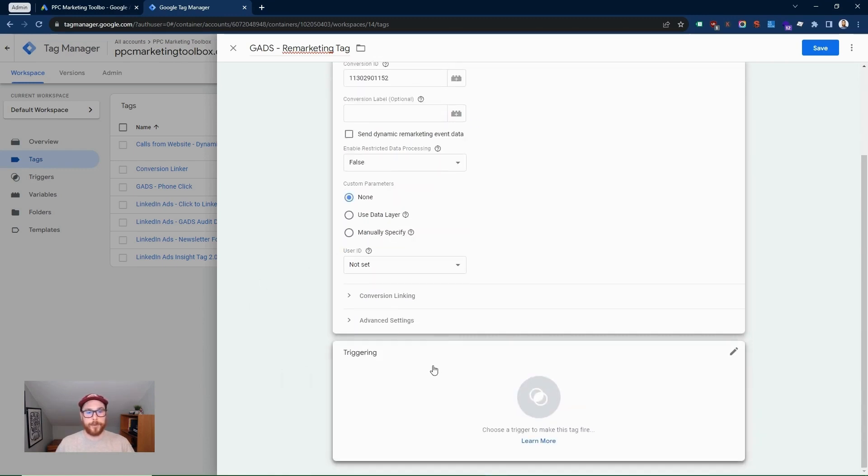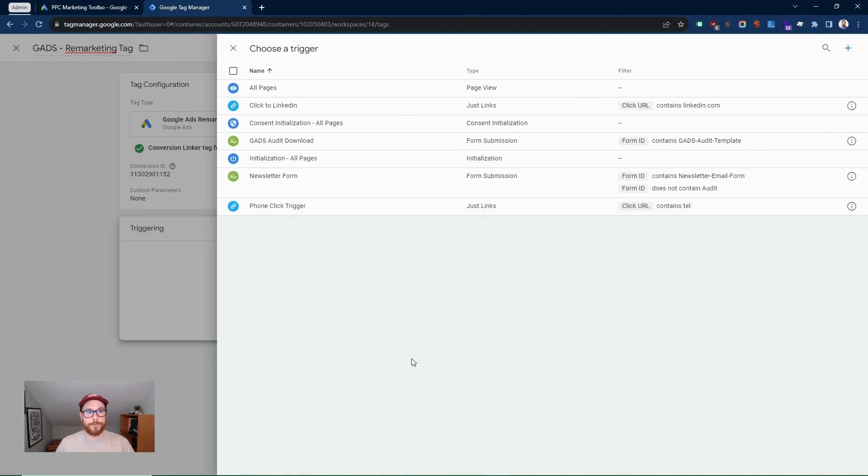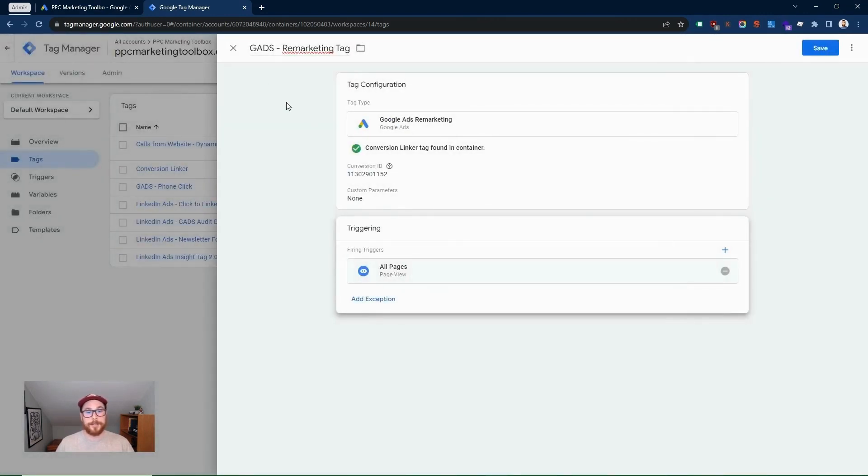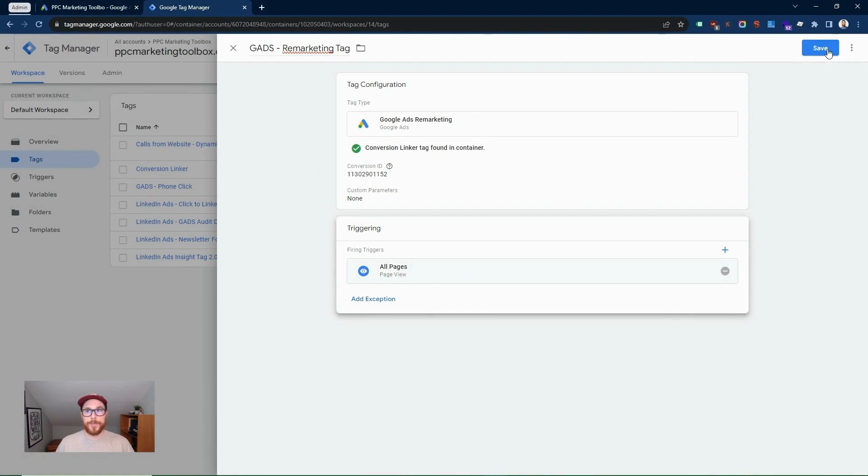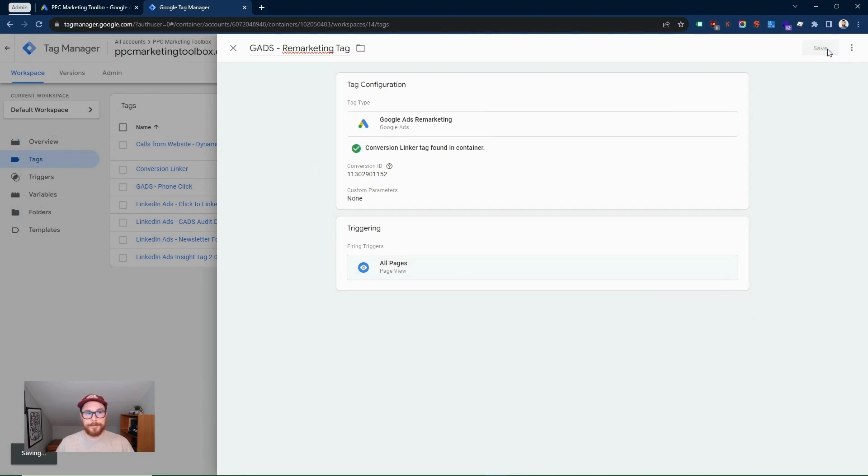So we're going to go ahead and go to trigger. This is saying, when do you want this tag to fire? Well, we want this remarketing tag to fire on all pages. So we set it up here, we put it to all pages and then we're going to click save.